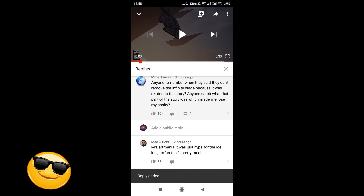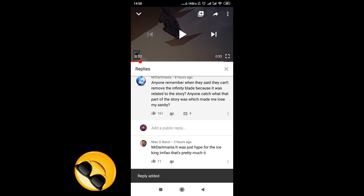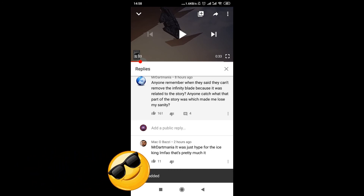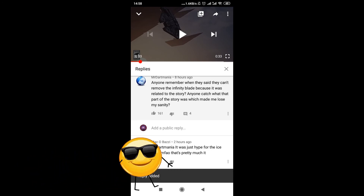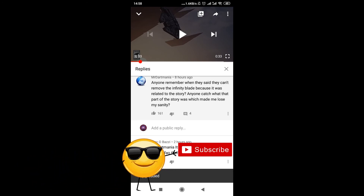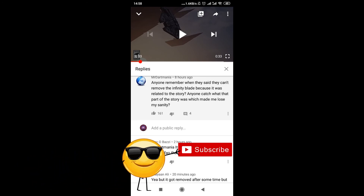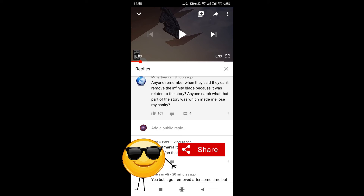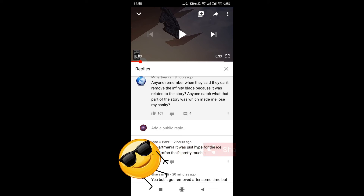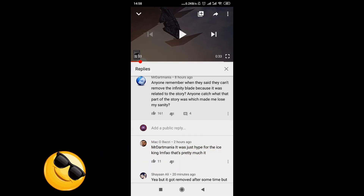So this is how we comment on videos on YouTube by using the Android YouTube app. Remember to hit thumbs up, subscribe to our channel, and leave a comment. Thanks for watching.